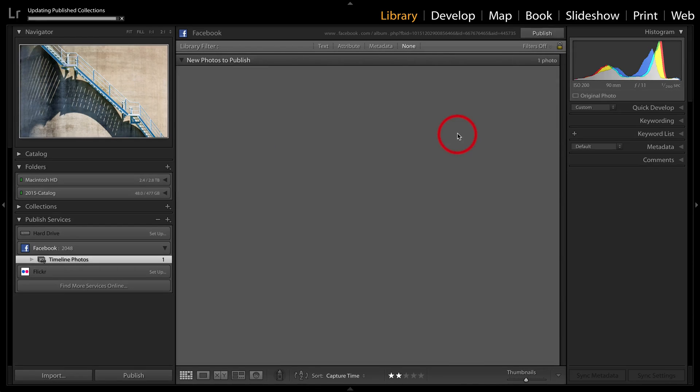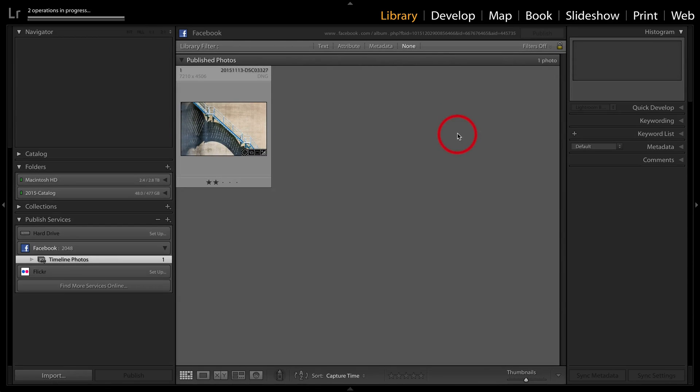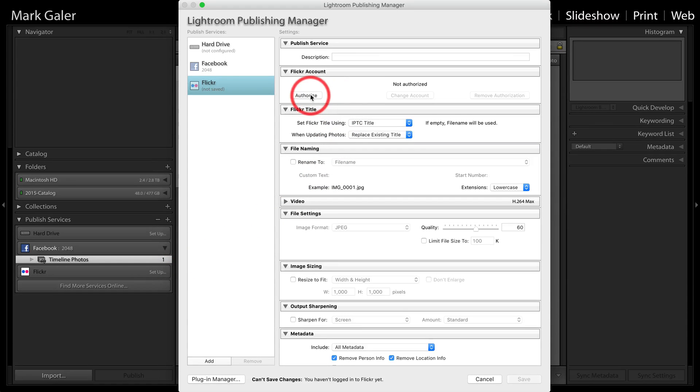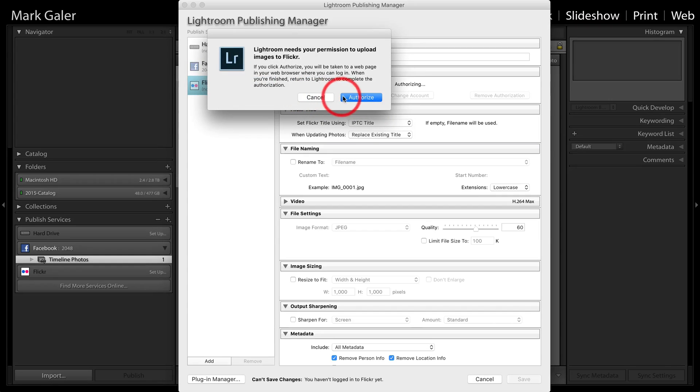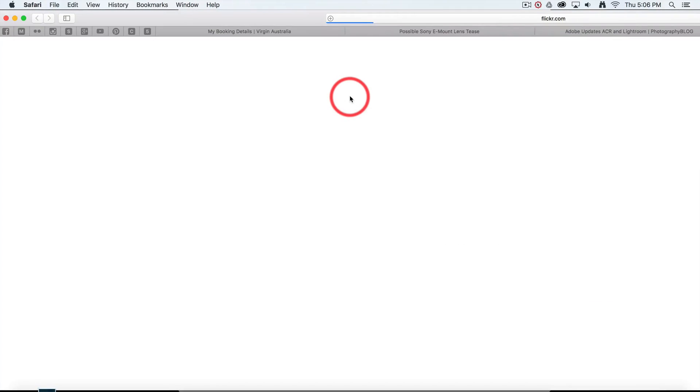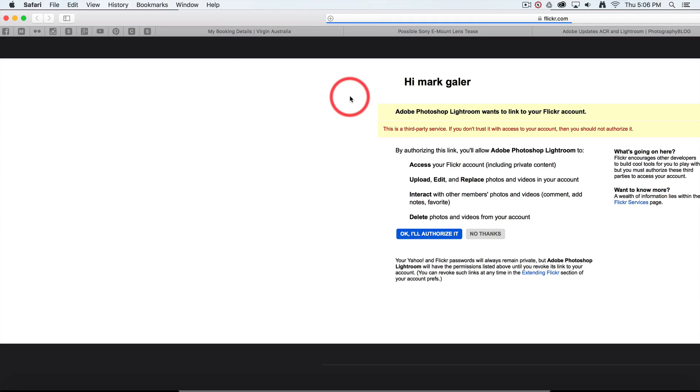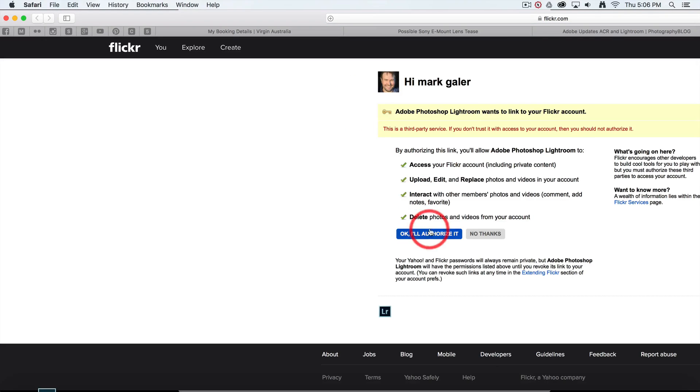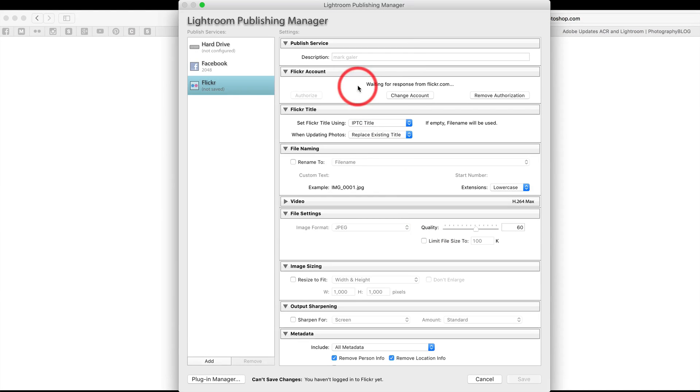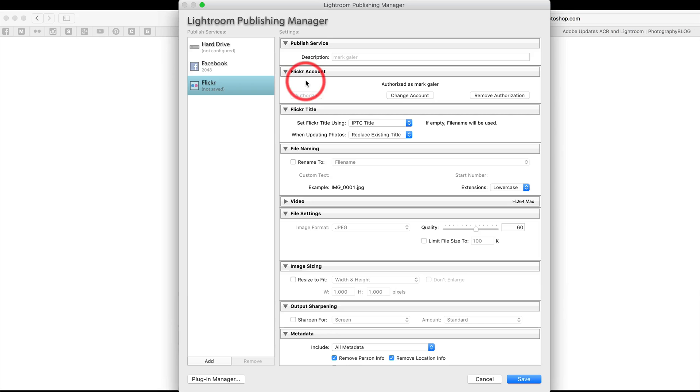Now Flickr would be slightly different for me if I double click the setup for Flickr and I'm going to have to authorize this in this instance. So I'm just going to click authorize. And we'll just click on that. And it's waiting for a response from Flickr. So I'm going to have to give that. I'll authorize it. And that should take me back to the Lightroom publishing manager.